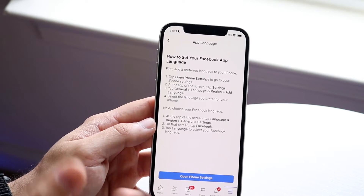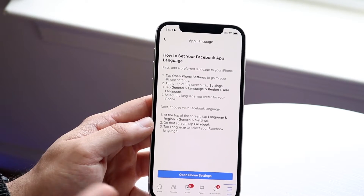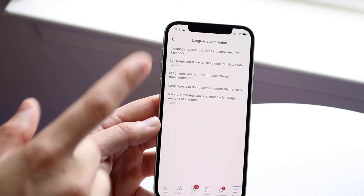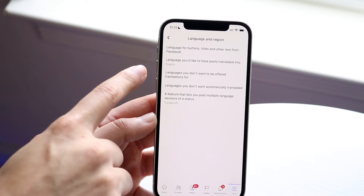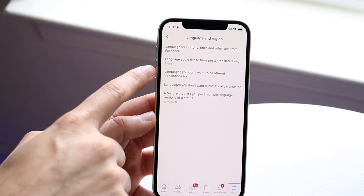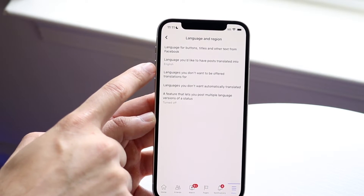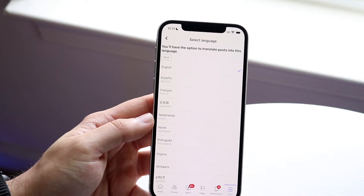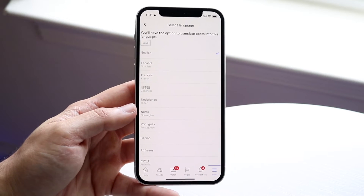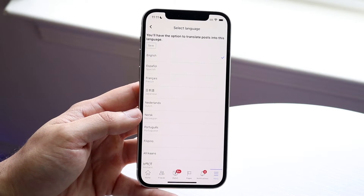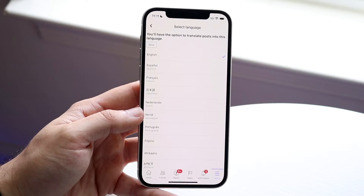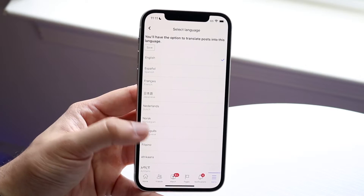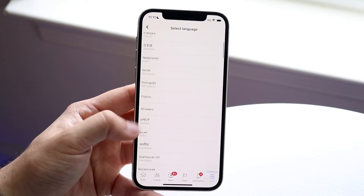If you have an Android or whatever device, it's going to adapt these settings to make them a little bit easier to find. Before we get there, there's also a 'Language you'd like to have posts translated into' option — you can click here and translate posts into other languages as well.